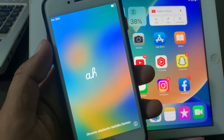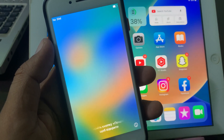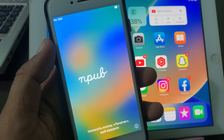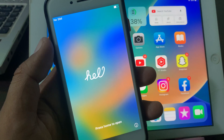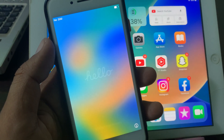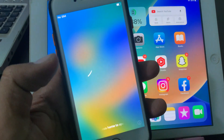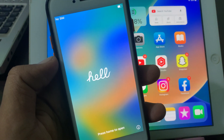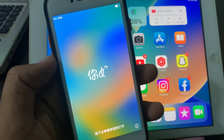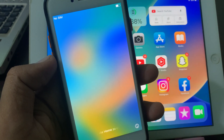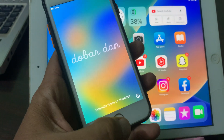Hey, what's up guys, welcome back to another video. Today I'm gonna show you how to set up your iPhone without an Apple ID account. So let's get started without wasting any time. If you purchase a new iPhone or used iPhone and don't have an Apple ID account, or if you want to set it up later, let me show you how.